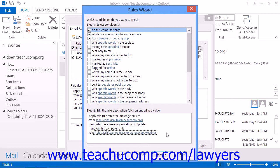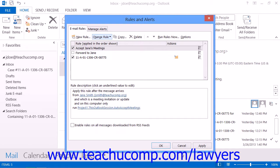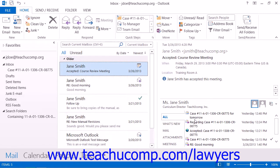Finally, you'll need to change your macro security level within Outlook to allow for the script to run. You can change the macro security level within the Options dialog box under the Trust Center in Outlook 2013 or 2010, or the Security menu in Outlook 2007.